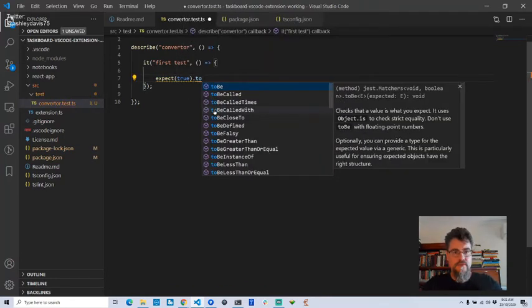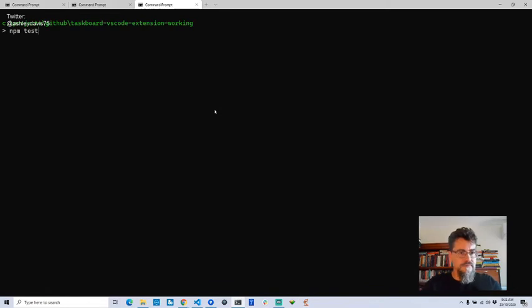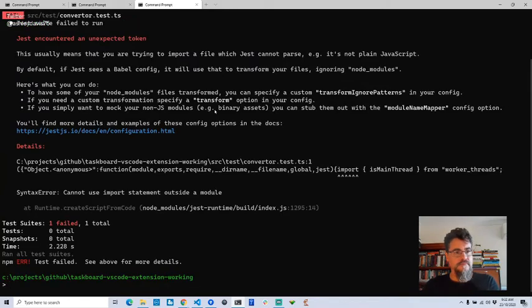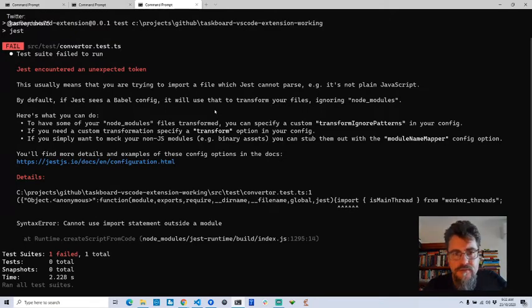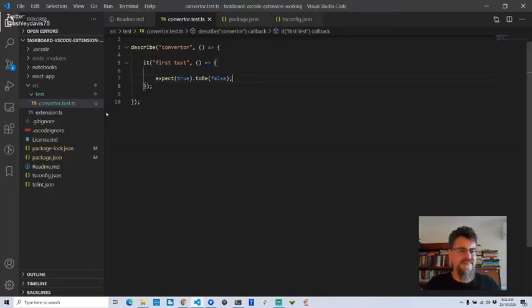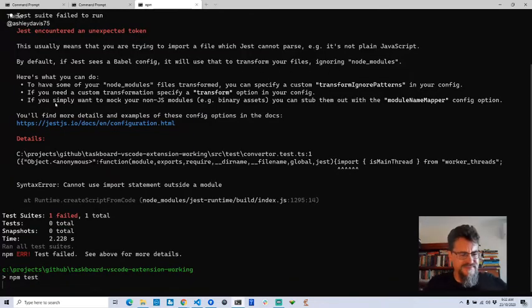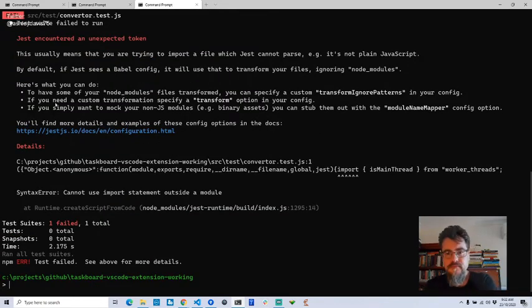Let's run npm test. I'm going to type: 'expect true to be false' — that's obviously a test that's going to fail. Jest encountered an unexpected token. Why doesn't it like my TypeScript? Let's see if it can handle JavaScript. It doesn't even like the JavaScript — I don't know why that is.